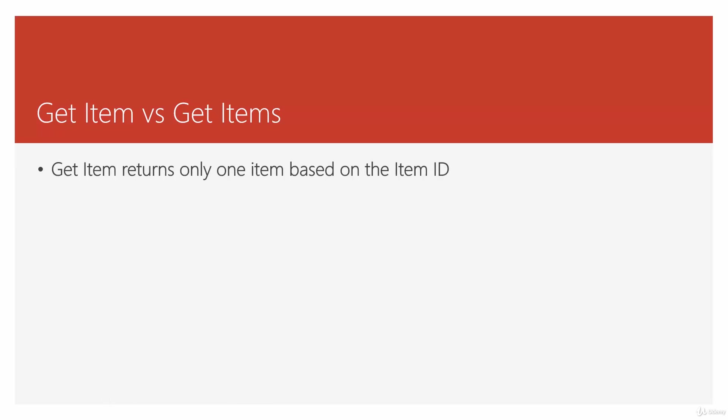So in summary, Get Item returns only one item based on the ID and that's exactly the same thing inside SharePoint or any other data provider, assuming that you have an ID that uniquely identifies every single item. Get Item returns all the item properties while Get Items doesn't.